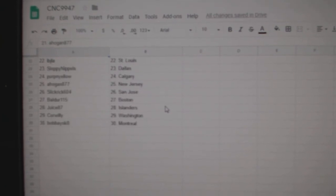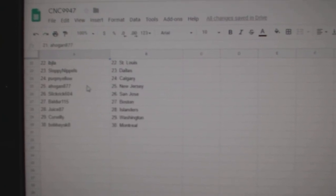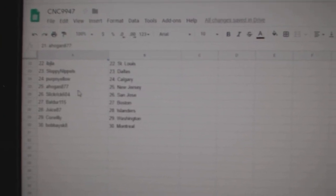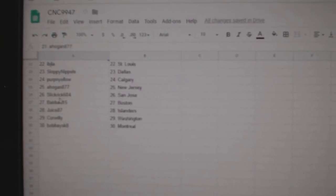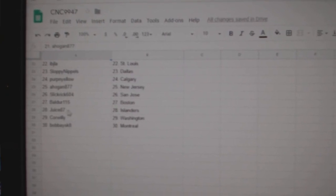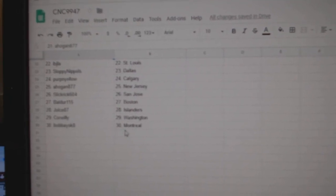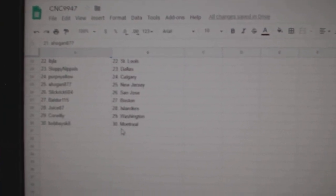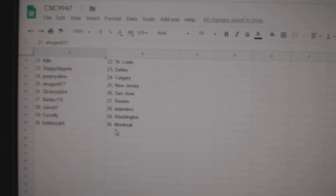IBJ, St. Louis. Sloppy Nipples, Dallas. Purple Yellow, Calgary. A. Hogan has New Jersey. Slick Rick, San Jose. Balder, Boston. Juice, Islanders. Cor Willie, Washington. And Bobby, Montreal.